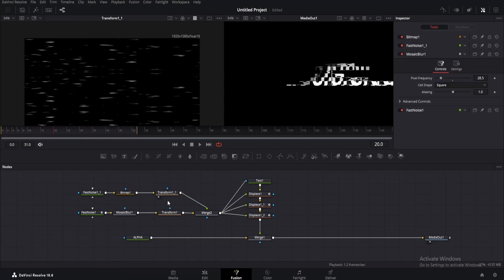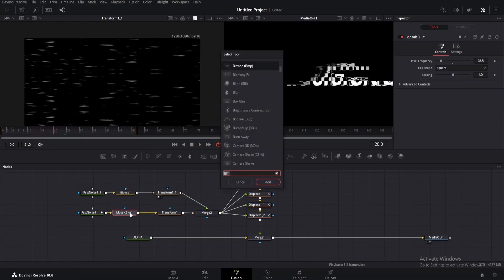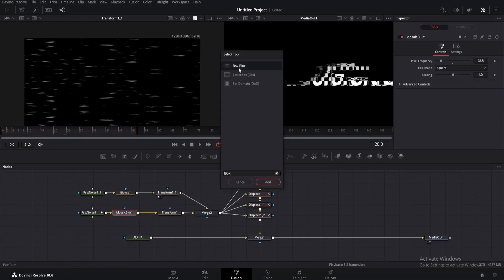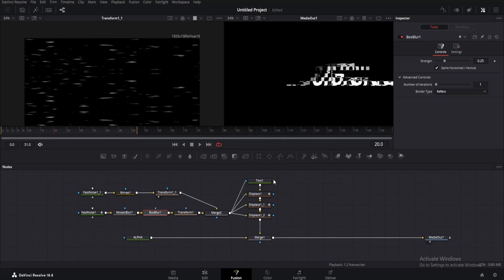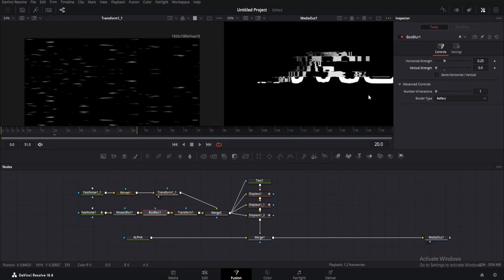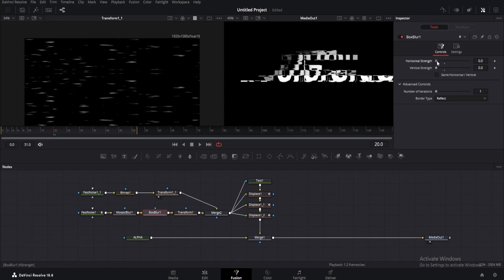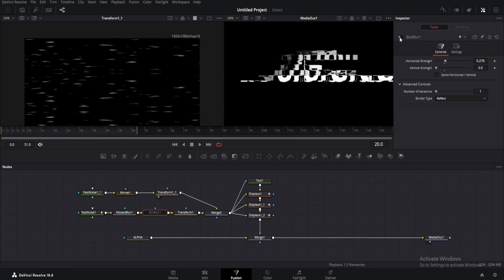Click on mosaic blur and add box blur. Now it would have been fine if we were making something sticky, but it's weird for glitch. So go to the inspector window and untick same horizontal and vertical, then decrease vertical strength to zero. The default horizontal value is good, but you can change it a little if you want. Also, if it looks weird, add it after the transform node so it will look good.